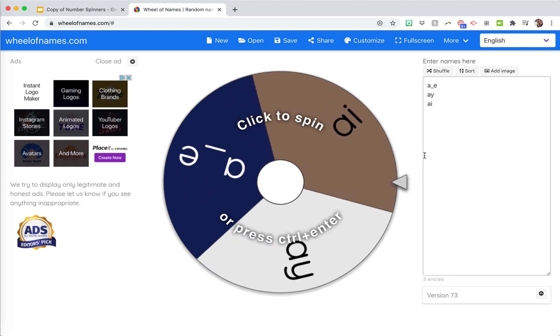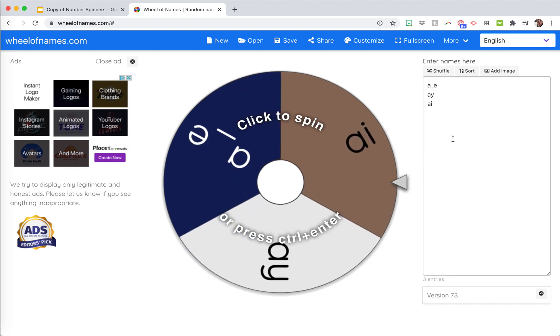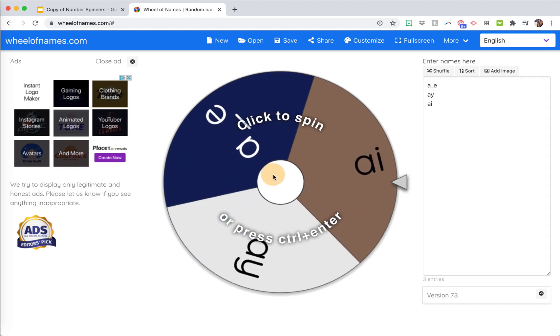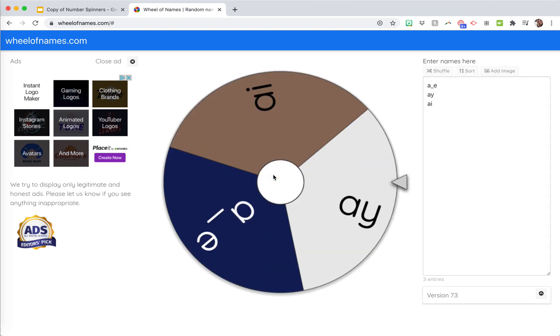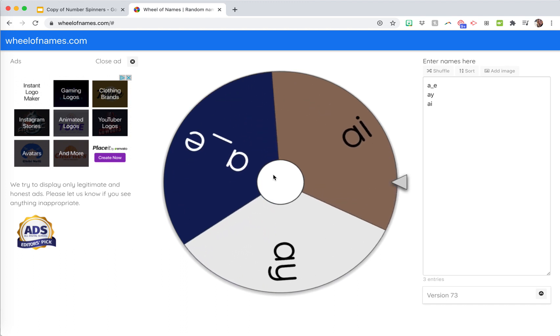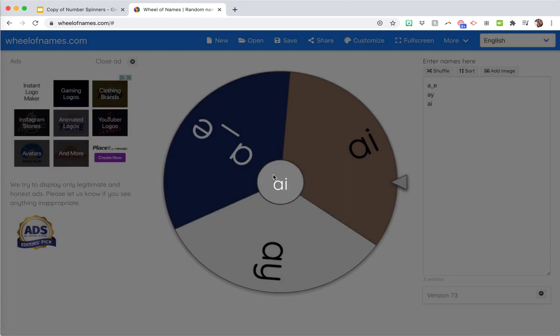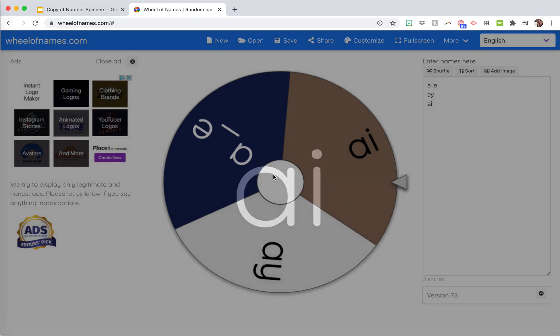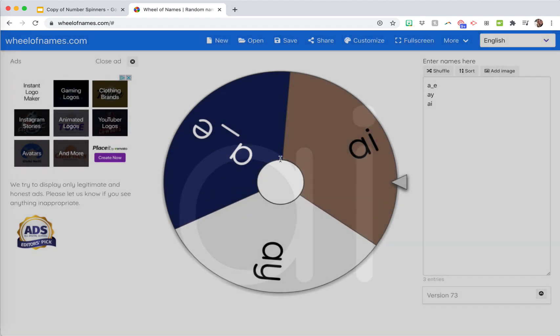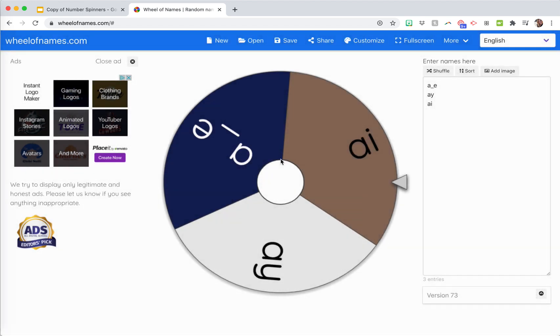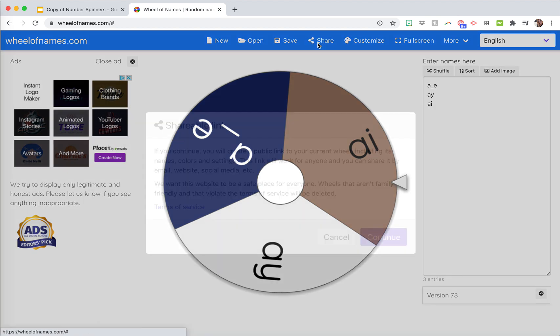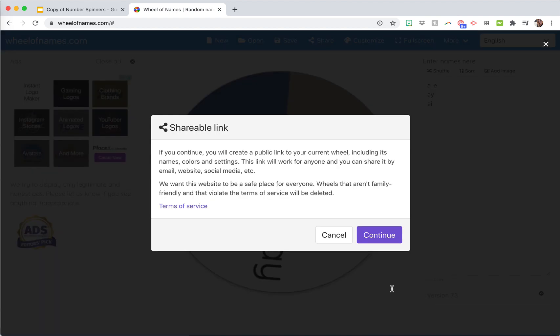Then what you can do is try it out, of course. So you can see I shortened the spin time and had it read aloud. Then what you're going to do when you want to put this on your Google Slide is you're going to go up here to the share link.